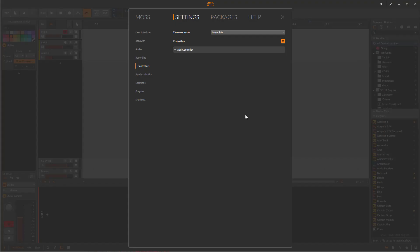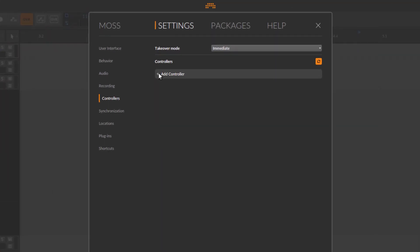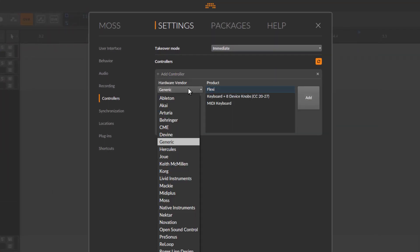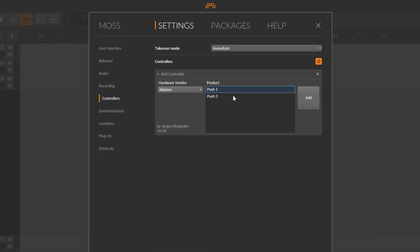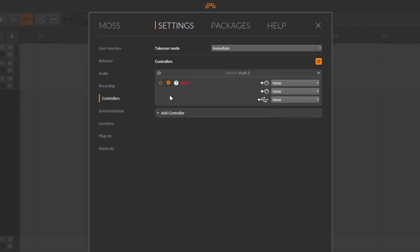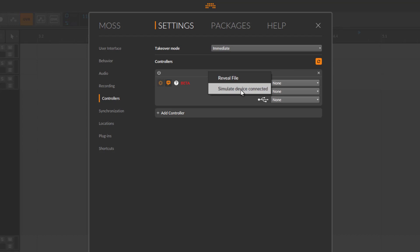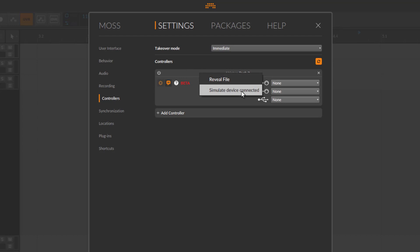That's it. If you then start Bitwig and go to the controller section, you can add any controller which supports it. For example, let's pick my Push 2 support. You can add the controller — I don't have it connected currently, which is not an issue because I can now simulate it. This file we created unlocked some new commands.